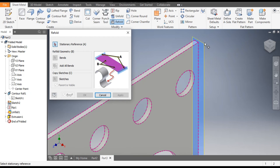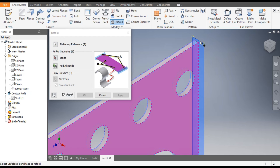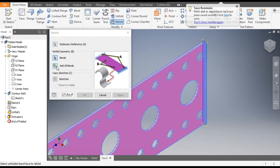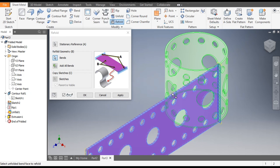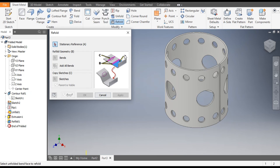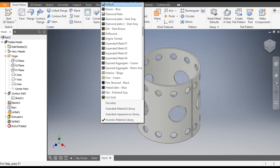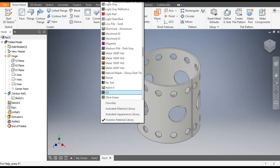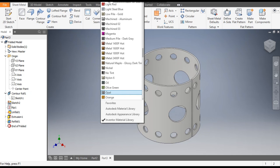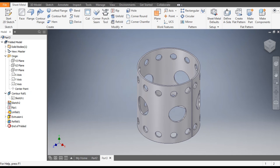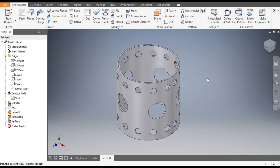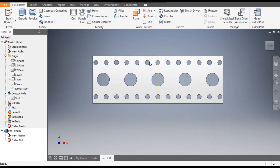Now we want to go back to the cylindrical part. Go to Sheet Metal, then go to Refold — it will again ask you the stationary face. Select this flat face as the stationary face and click Add All Bends — it will go back to the cylindrical part. Apply, exit. You can define the color from here. I will take Opal — click to open and enter.